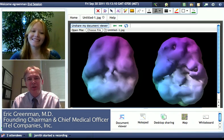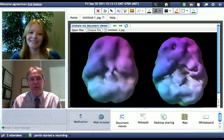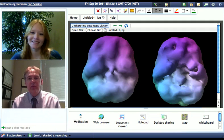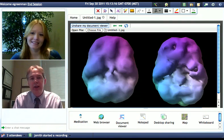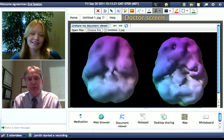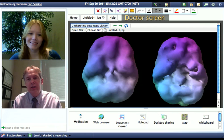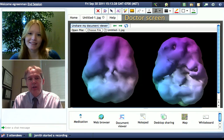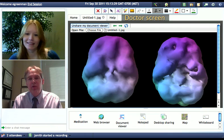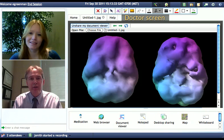Hi, I'm Dr. Eric Greenman, founder of ITEL. Today we're reviewing some of the image sharing capabilities, looking at brain images from the Amen Clinic, and these are SPECT images. We're looking at a normal brain on the left and an ADD brain on the right, and SPECT images are functional scans that give us some information about relative brain activity.